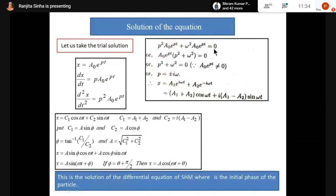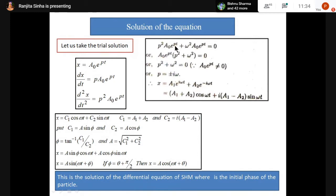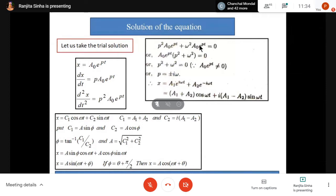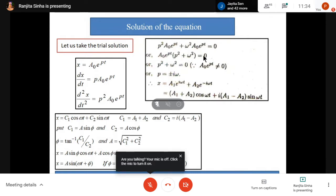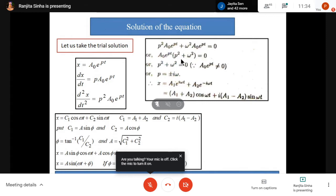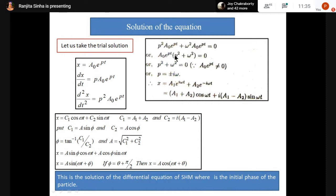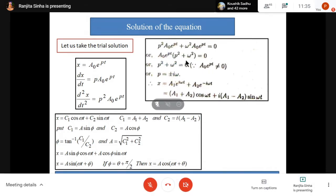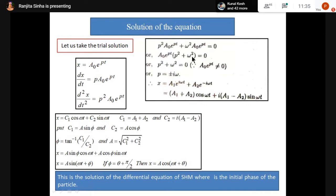So two things may be zero: either A₀e^(pt) = 0 or (p² + ω²) = 0. Now A₀e^(pt) cannot be zero, because x = A₀e^(pt) is the displacement — if displacement is zero, there is no SHM. So the bracketed term must be zero: p² + ω² = 0.